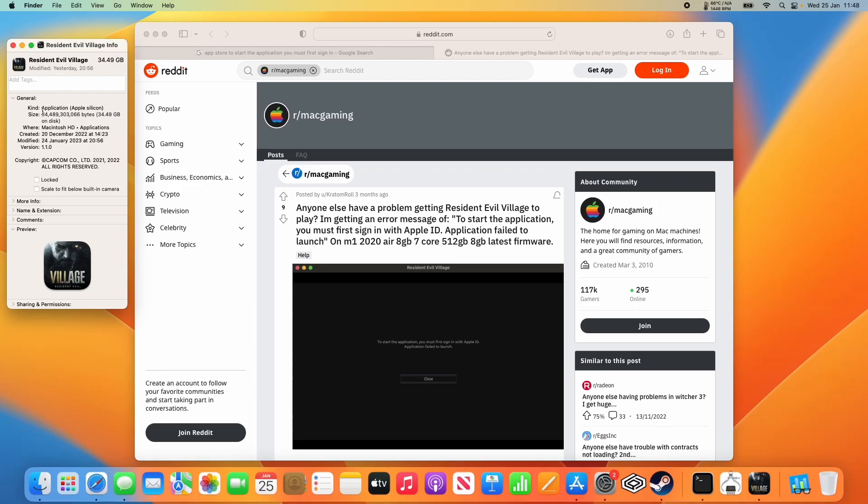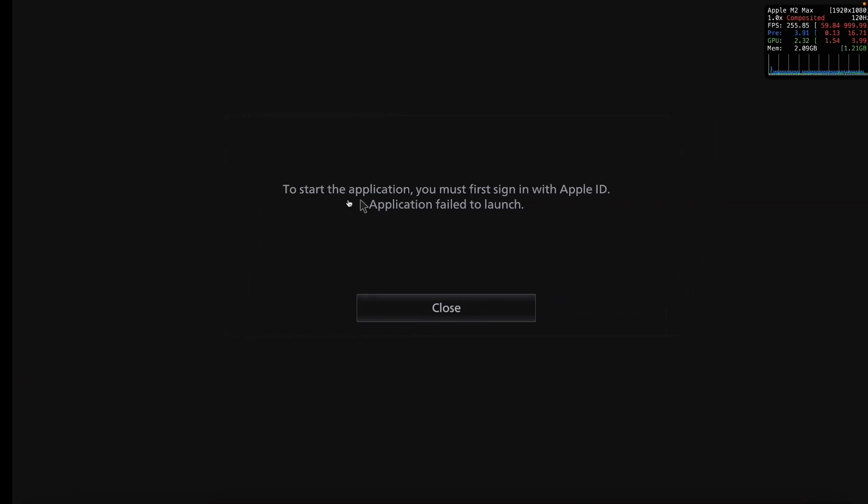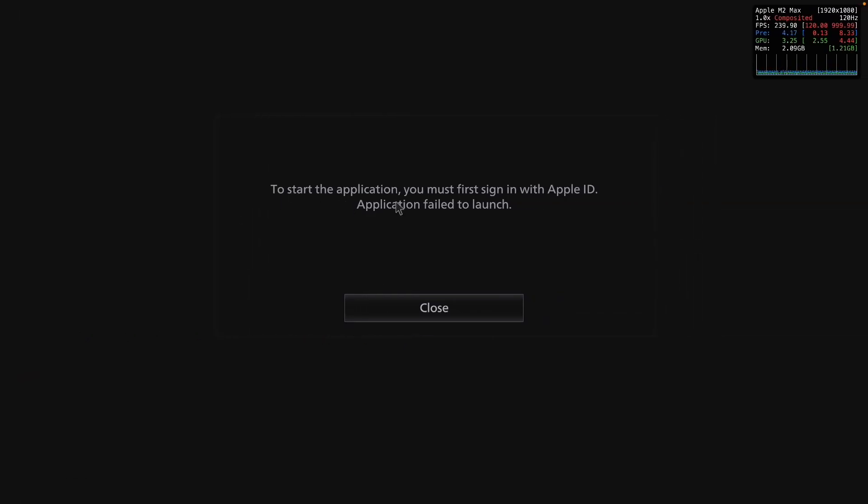Hey everyone, this is Andrew Tai. Welcome to my YouTube channel. I'm getting this error message when trying to run Resident Evil Village on the Apple Silicon Mac. This is a fairly common issue that other people have experienced. The error message says that to start the application, you must first sign in with Apple ID. Application failed to launch.